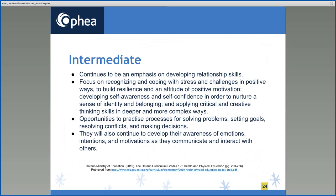In the intermediate grades, there continues to be an emphasis on developing relationship skills, recognizing and coping with stress and challenges in positive ways, building resilience and positive motivation, and developing self-awareness and self-confidence to nurture a sense of identity and belonging. Students will apply critical and creative thinking skills in deeper and more complex ways, practicing processes for solving problems, setting goals, resolving conflicts, and making decisions. They will also continue to develop their awareness of emotions, intentions, and motivations as they communicate and interact with others.